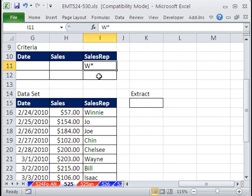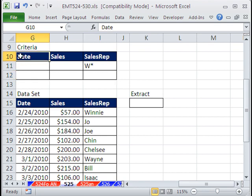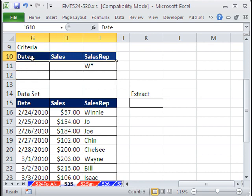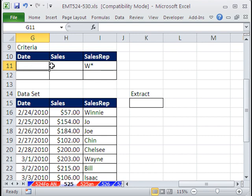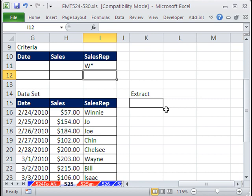Now, what if we wanted W and J? The way advanced filter works is you have to set up criteria and the labels field names up here have to be exactly the same as these. And you list your criteria below. And criteria, which means both things have to be met for a single record to be extracted. Or criteria goes on different levels.